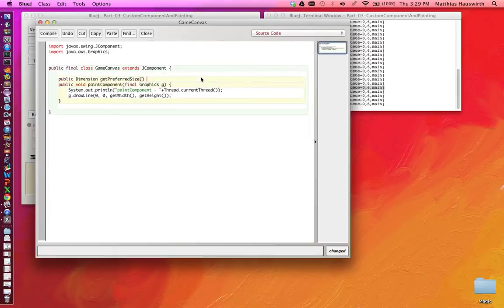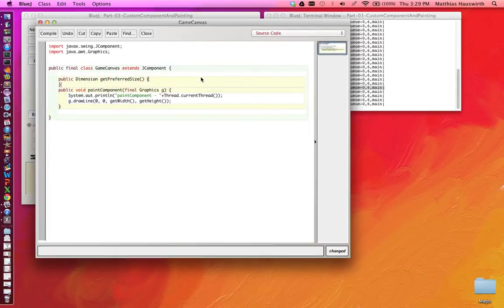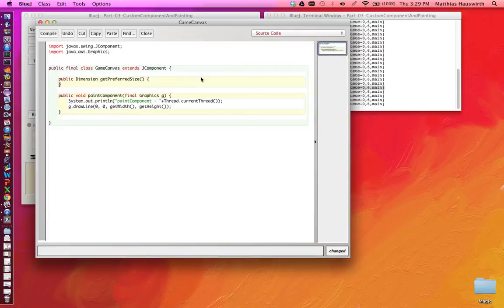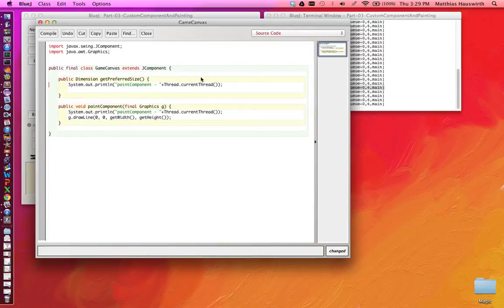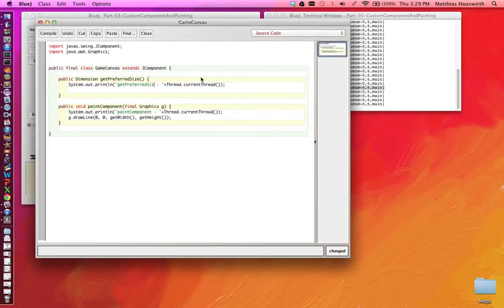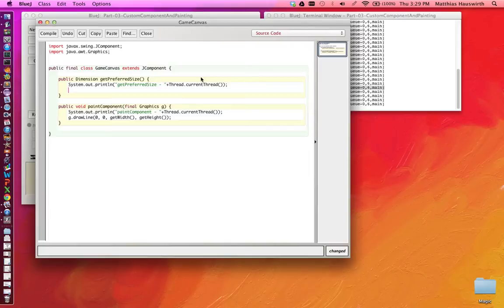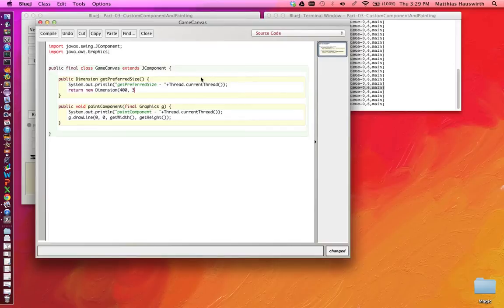public Dimension getPreferredSize. This method here is going to be called. We can check when it is called. So we will just print out something here. This method will be called whenever the layout manager is trying to determine how big we would like to be. And we return a new Dimension object. And let's say we want to be 400 pixels wide and 300 pixels high.